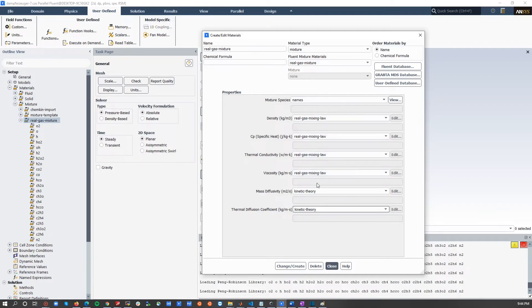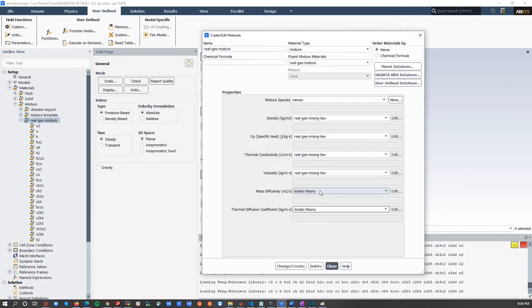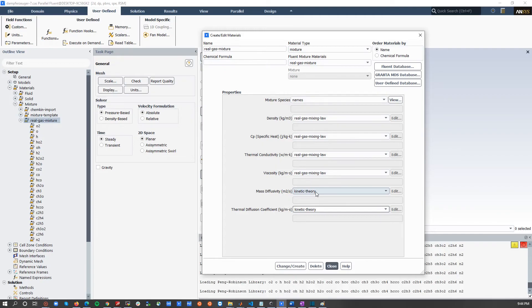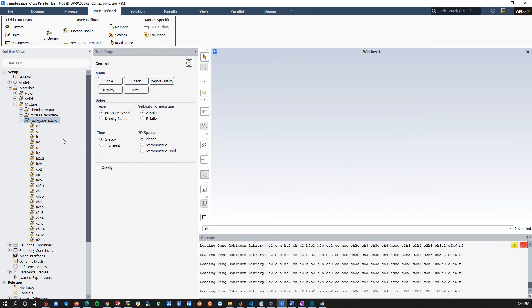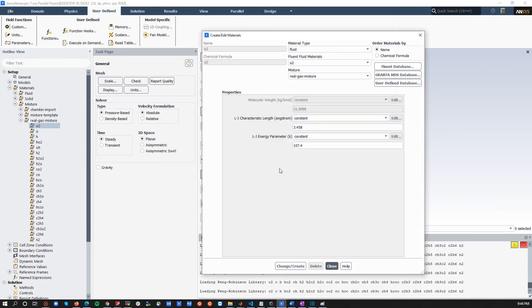Now, the second question might come, okay, are these parameters also used by the mass diffusivity and the thermal diffusion coefficient? And the answer is no. You need to define the, if you choose kinetic theory for the last two thermophysical properties, you need to define the energy parameter and the characteristic length parameter of every species here, actually. So, I hope this clears out.